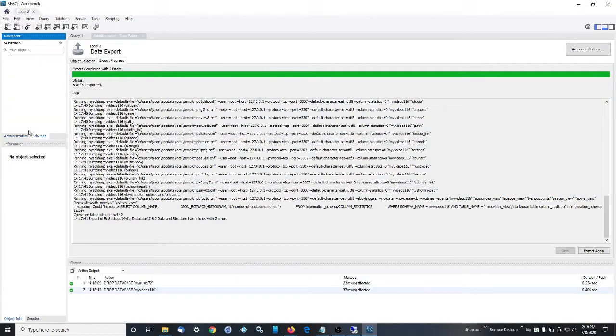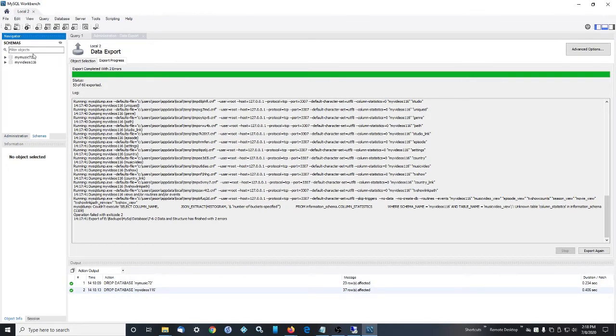So now if we go to schemas and refresh, Kodi has remade these, but there's no data in them.